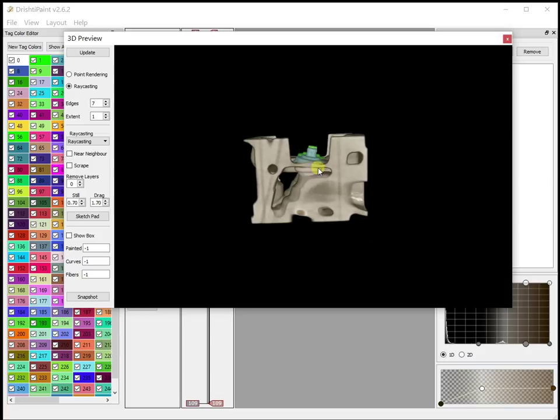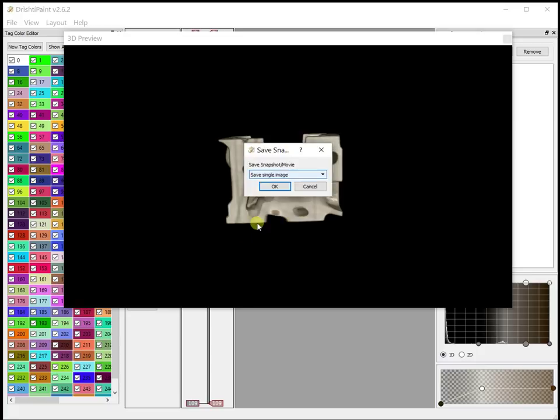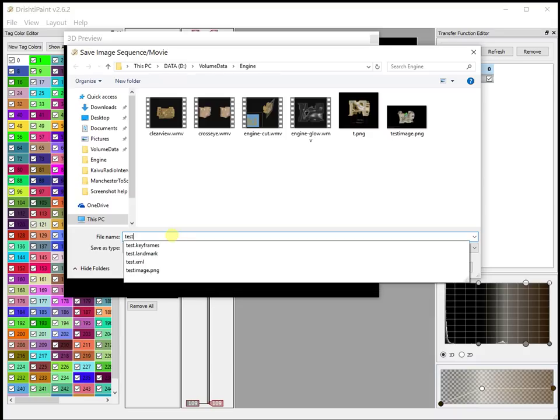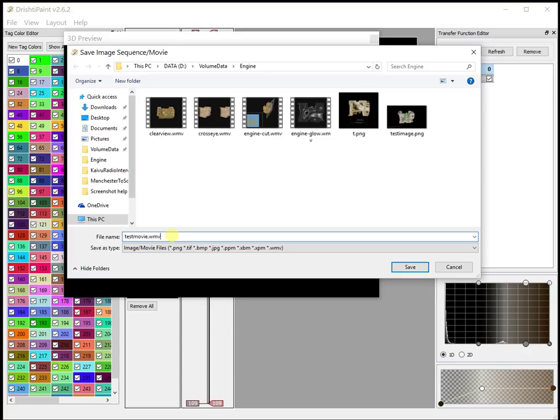Suppose we want to save a quick animation. Again use snapshot. Snapshot is 720 by 576. I want to save image sequence or movie, and then you can give WMV movie, so say test movie dot WMV. You have to specifically give the extension dot WMV because that is the extension that decides whether the program will save a movie or an image sequence.